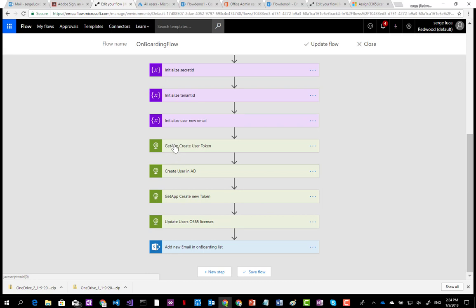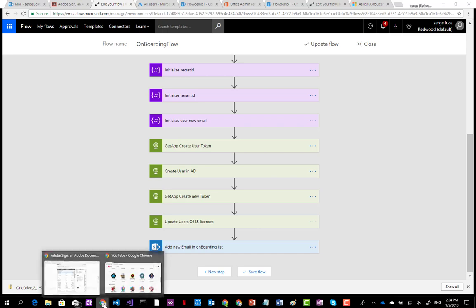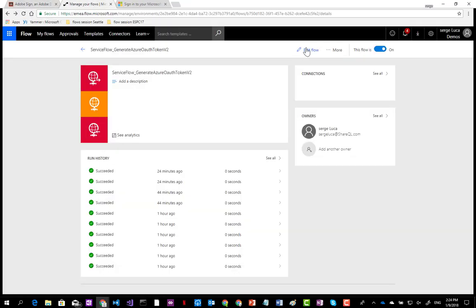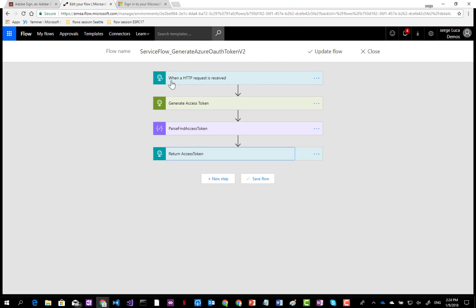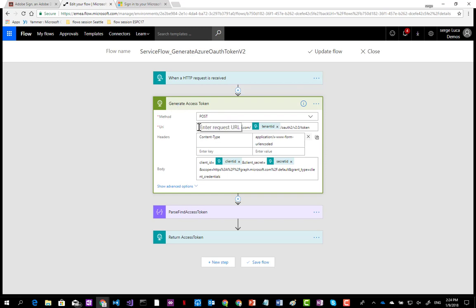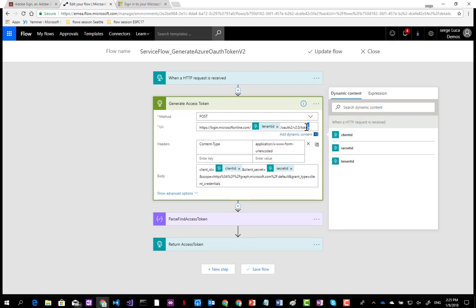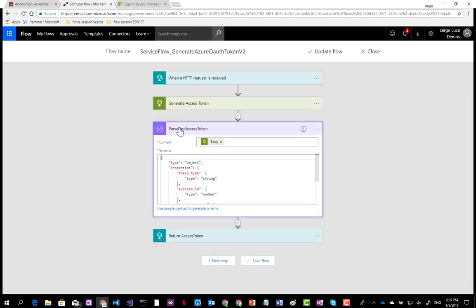Let's take a look at this service flow — it was actually in another tenant. The flow starts with a 'when an HTTP request is received' trigger. You pass the client ID, secret ID, and tenant ID, and the flow generates the token. I'm using the OAuth v2.0 endpoint here — there are two versions available for grabbing the token and I'm using version 2. You then parse the token from the JSON response and return it. Having such a service flow is very convenient when you want to use the Microsoft Graph.